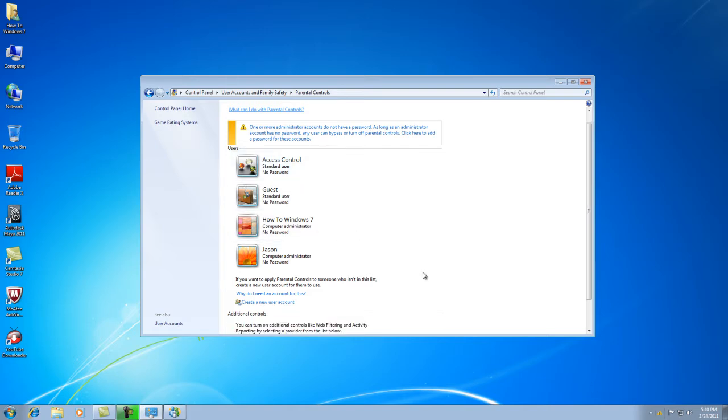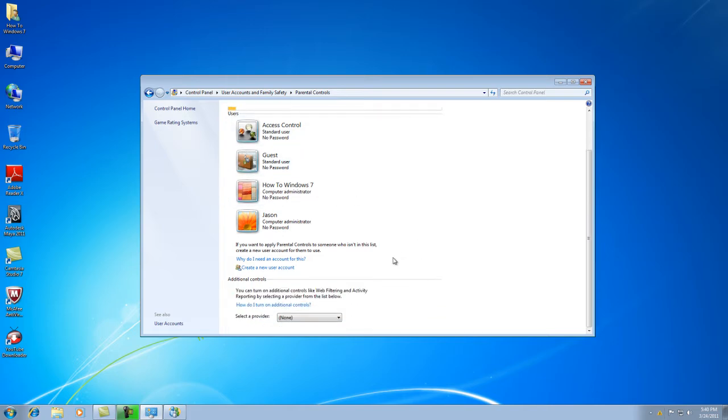And then you're going to go down and go back down to Select the Provider, and you go to Windows Live Family Safety.